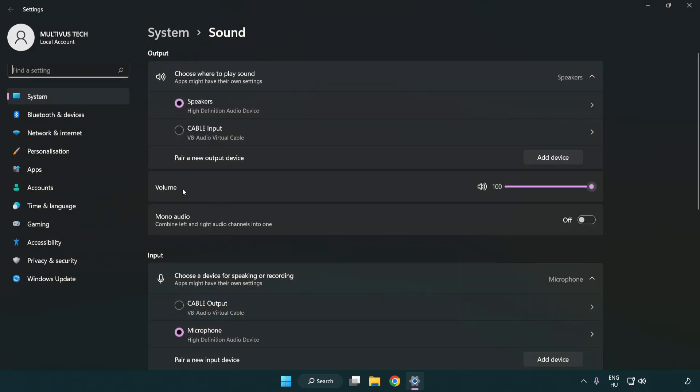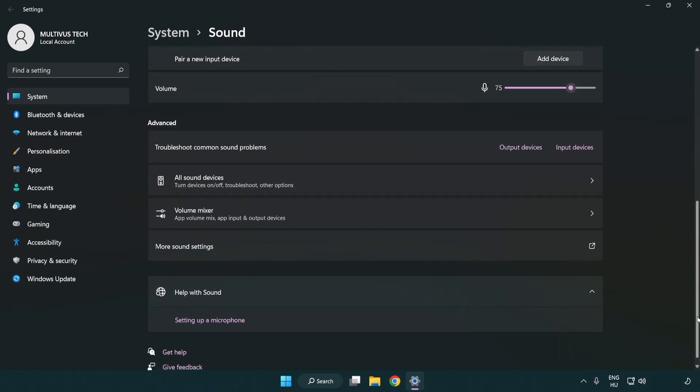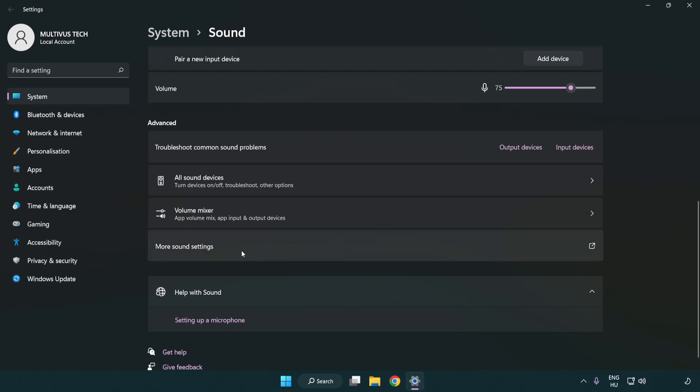Check volume. Scroll down. Click more sound settings.